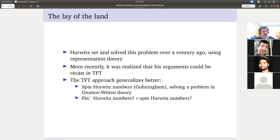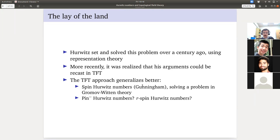People skeptical about categories and functors will think: Hurwitz did this a long time ago, and with all this complicated formalism we spent a week on, you can solve problems people knew how to solve in the 1800s. And honestly you're not wrong. But the topological field theory approach generalizes quite well — there are many other counting problems that are Hurwitz-like, and some of them can be solved with topological field theory and some can't.